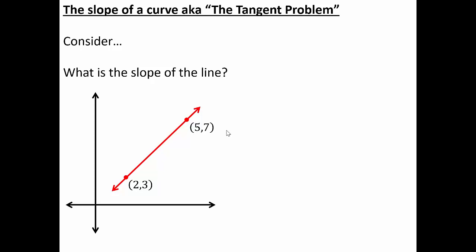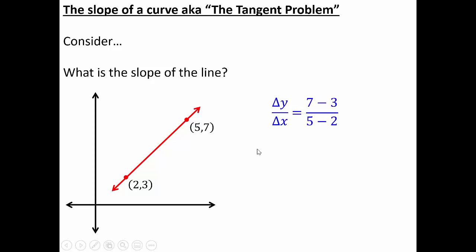Consider: what is the slope of a line? This is a simple algebra one question. Given two points on a line, we can calculate slope as rise over run — the change in y over the change in x. In calculus we use the notation delta y over delta x, where delta represents change. Using the two given points, the change in y is 7 minus 3 and the change in x is 5 minus 2, giving a slope of 4/3.